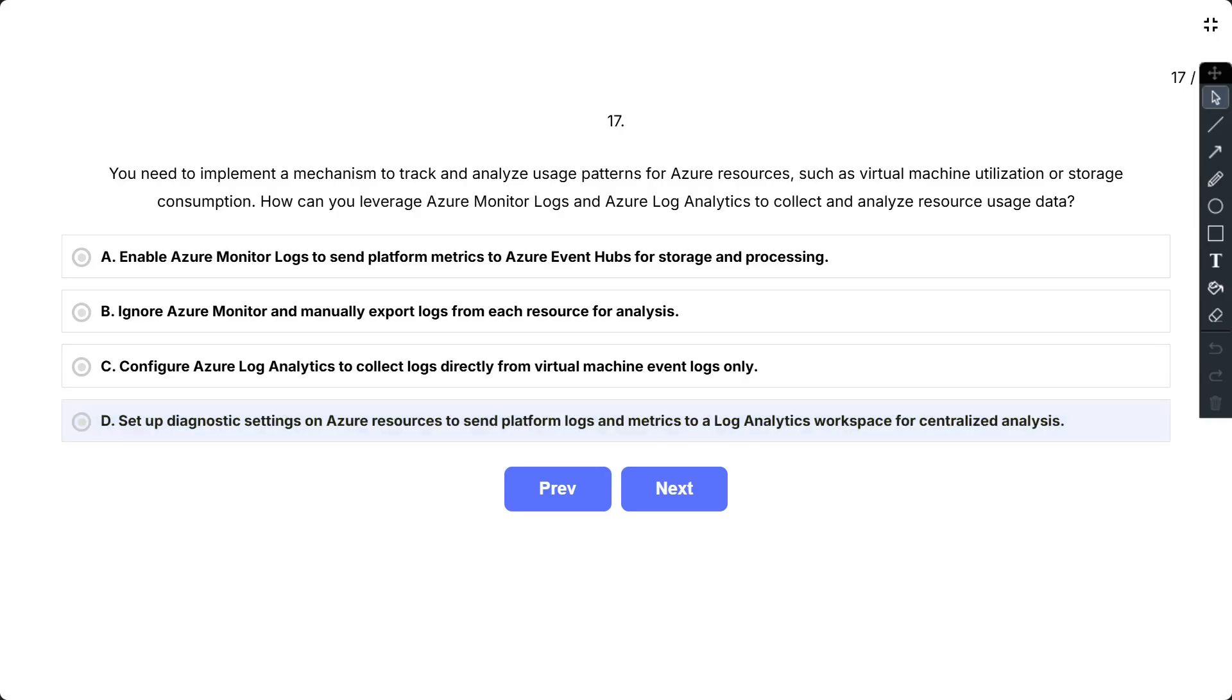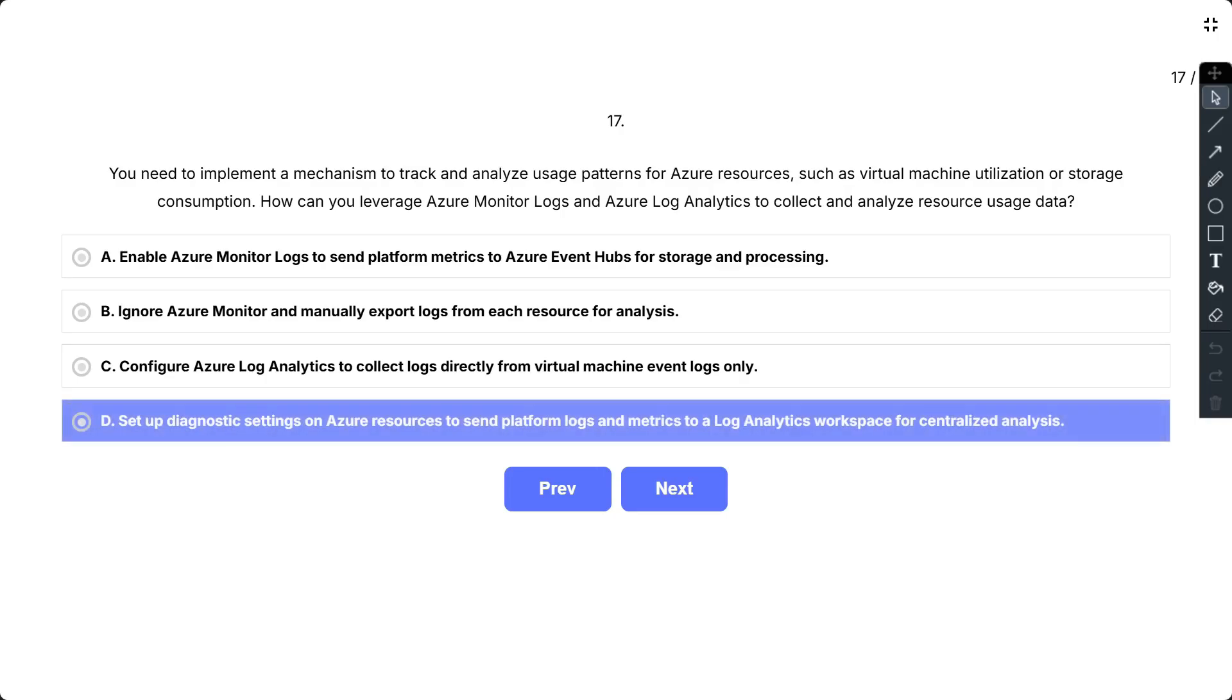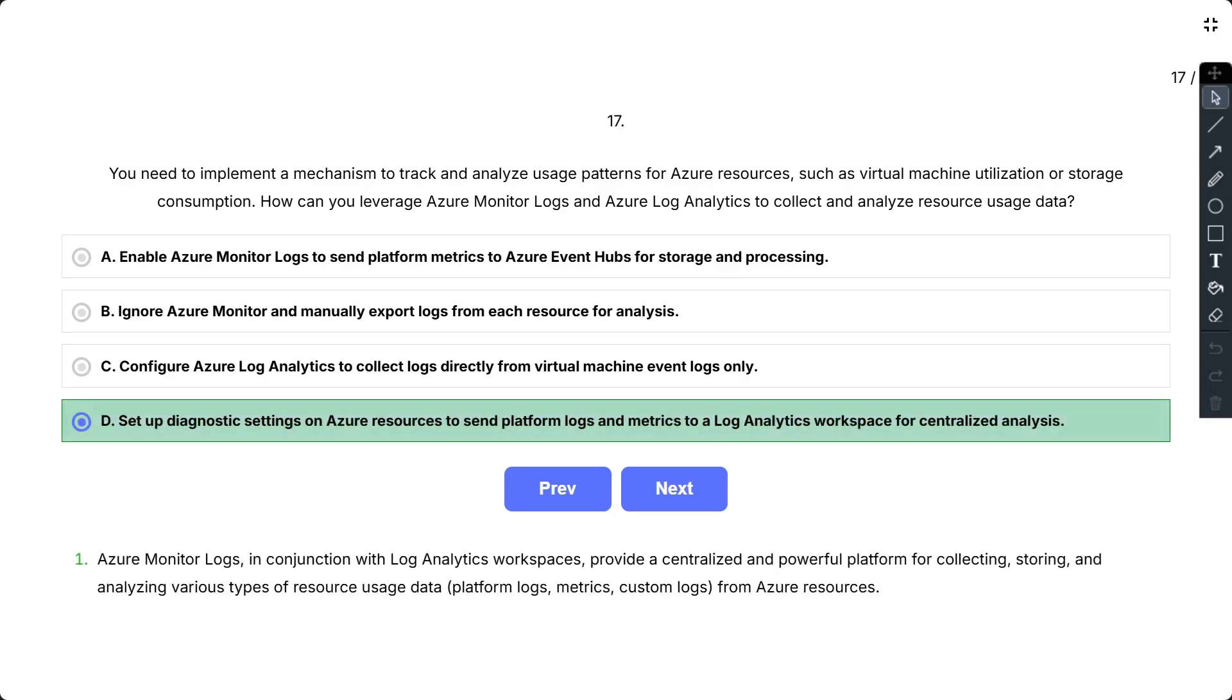The correct answer is D. So Azure Monitor logs in conjunction with Log Analytics workspace provides a centralized and powerful platform for collecting, storing, and analyzing various types of resource usage data: platform logs, metrics, and custom logs from Azure resources.